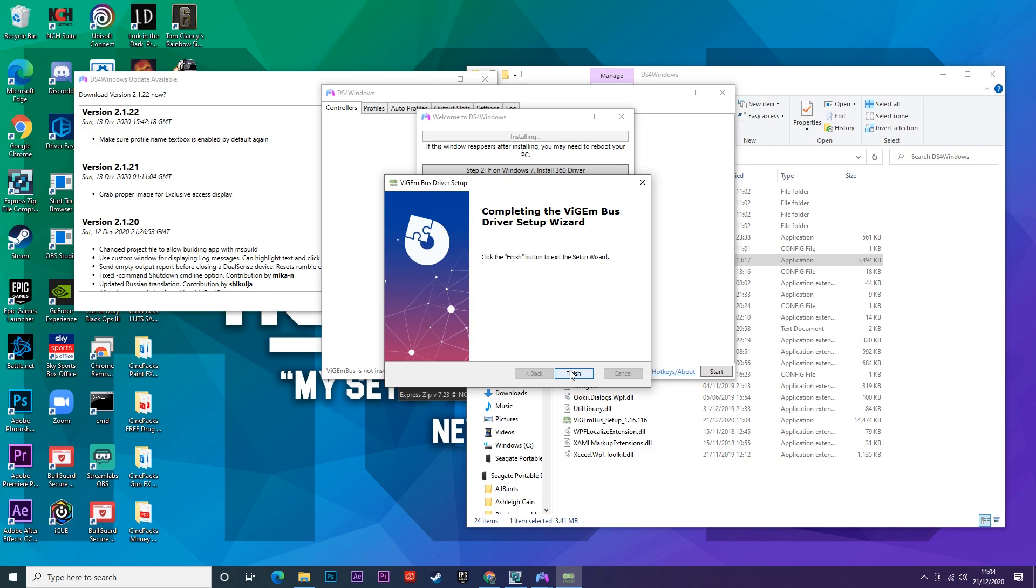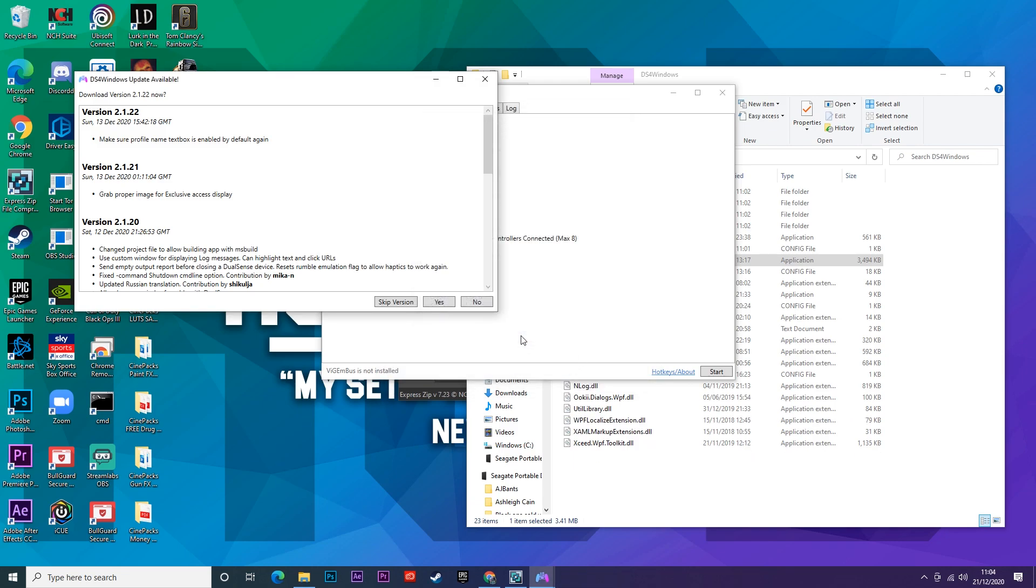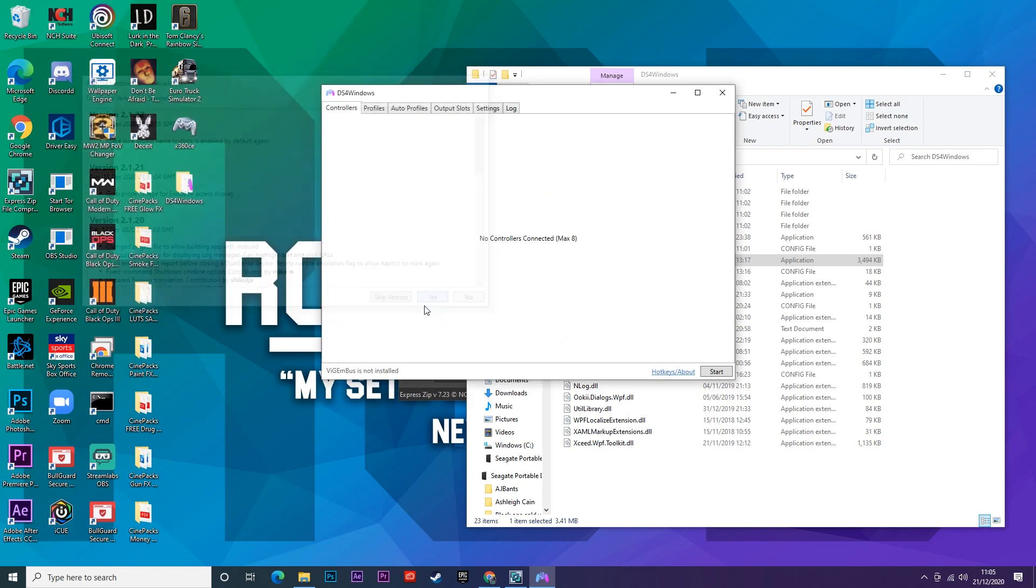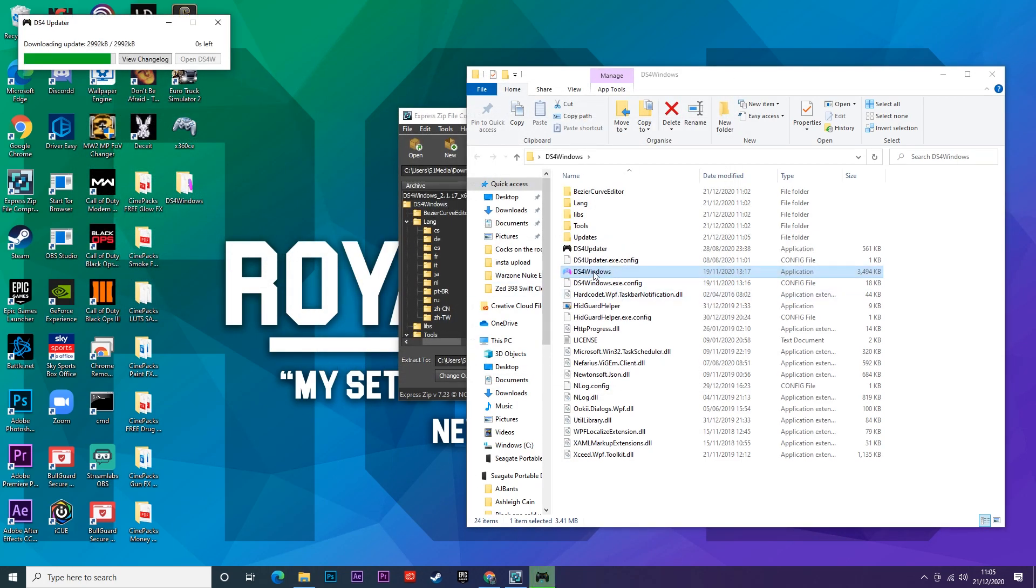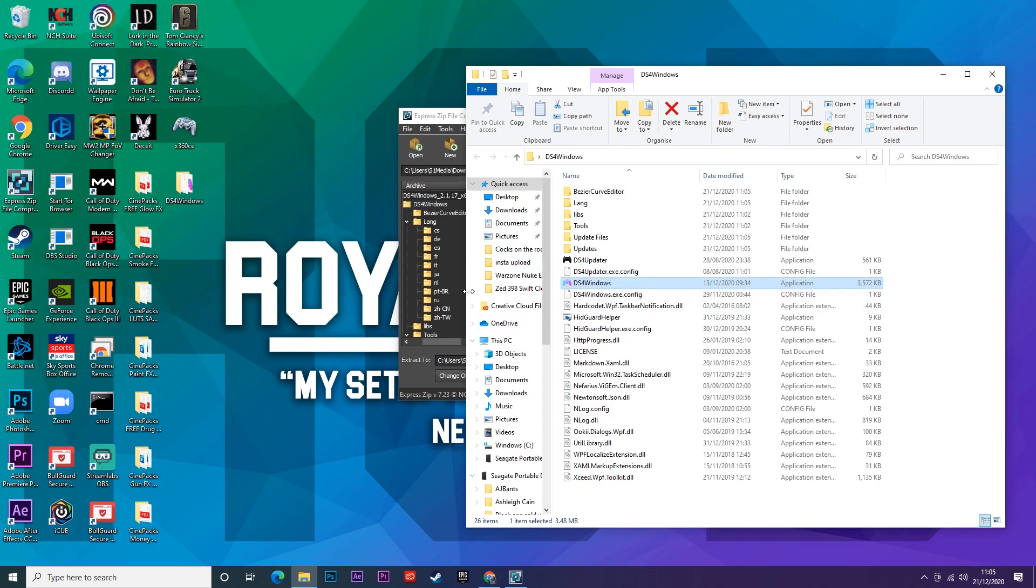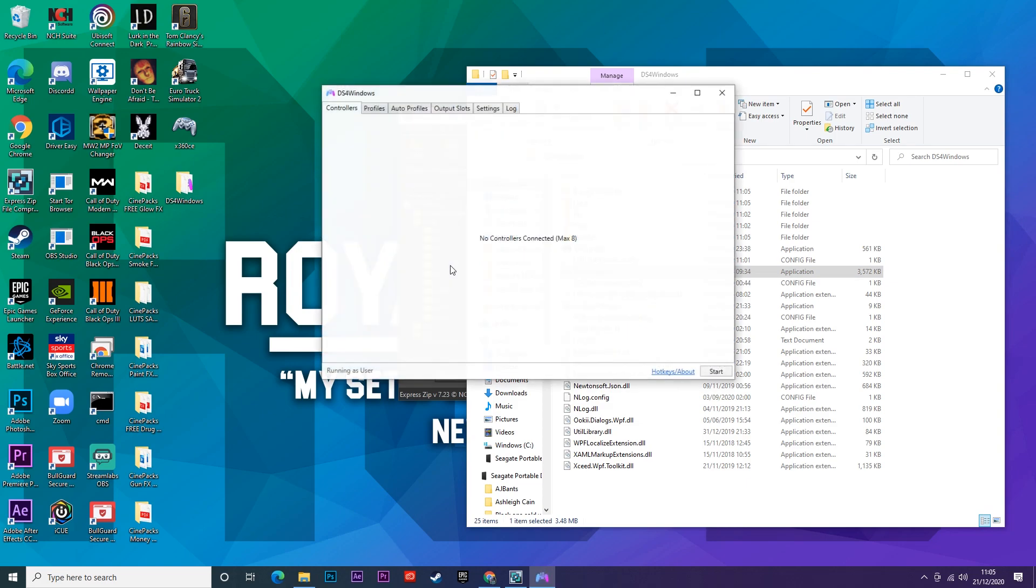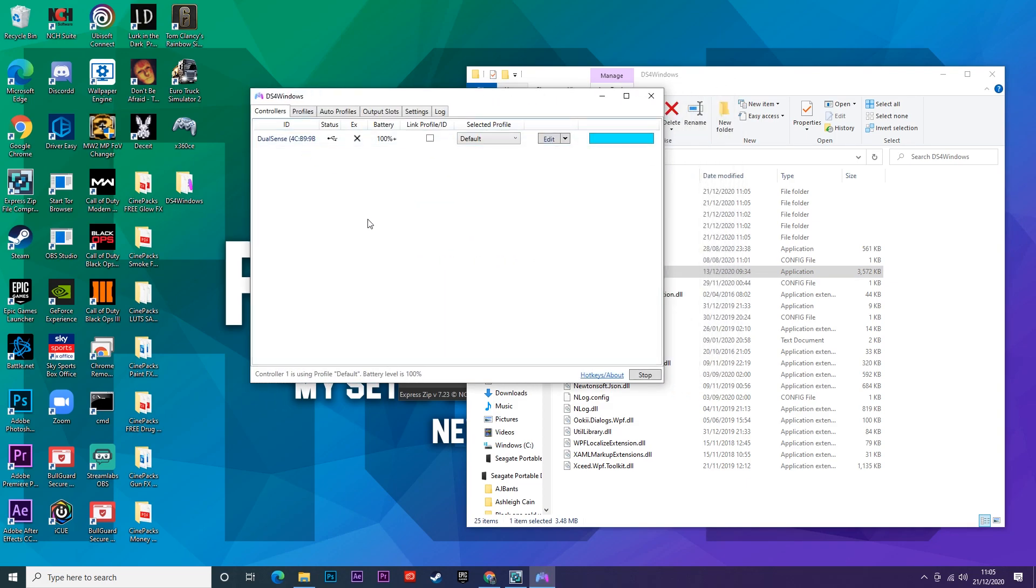Once that is finished downloading, go ahead and click next and click install and that will start installing it. Okay so the install is done now, just go ahead and click finish and click finished here. You'll see this pop-up as well, just click yes. It's basically just going to update DS4 Windows to the latest version, it's super quick as you can see. Here it is launching it already, the download is complete and there we go it is launched.